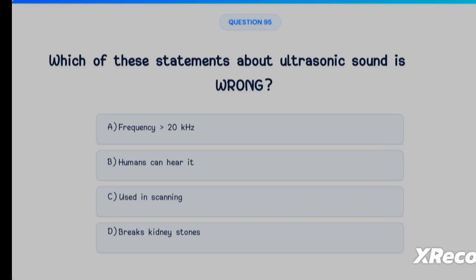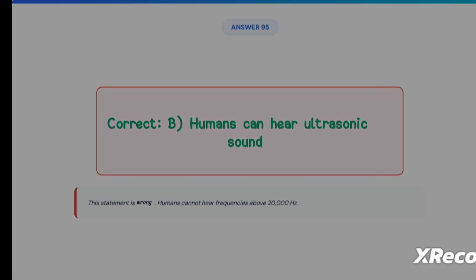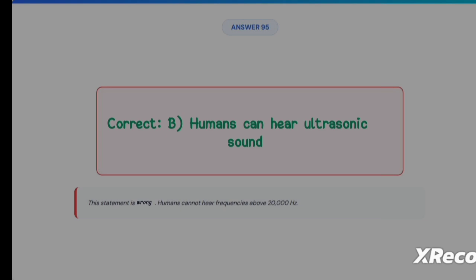Next question: which of these statements about ultrasonic sound is wrong? Option A: frequency is greater than 20 kilohertz, Option B: humans can hear it, Option C: used in scanning, Option D: breaks kidney stones. The correct answer is Option B — humans can hear ultrasonic sound — because this is the wrong statement. The average hearing limit of humans is 20,000 Hertz, and ultrasonic sound is above that.